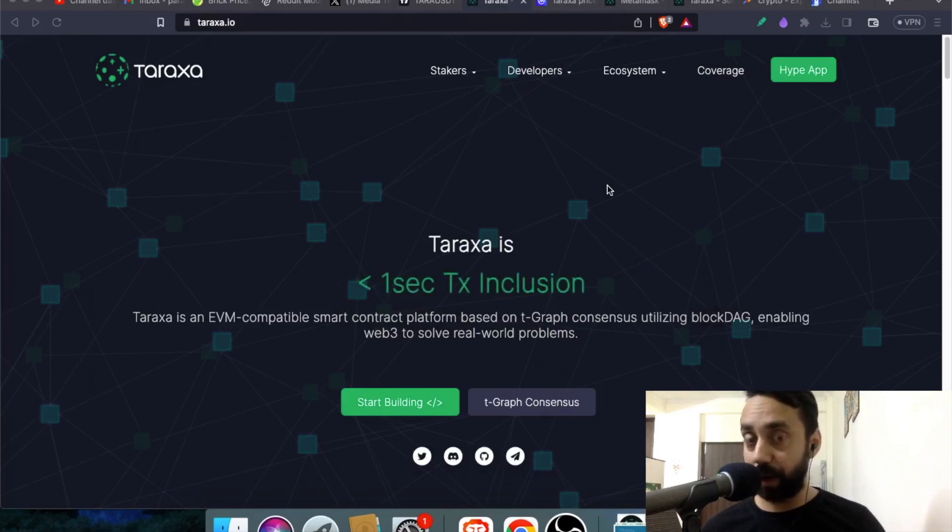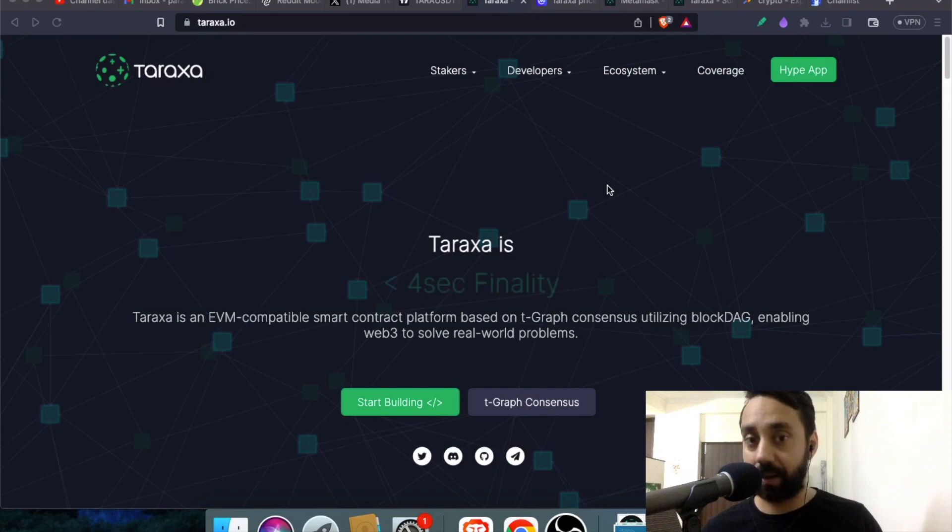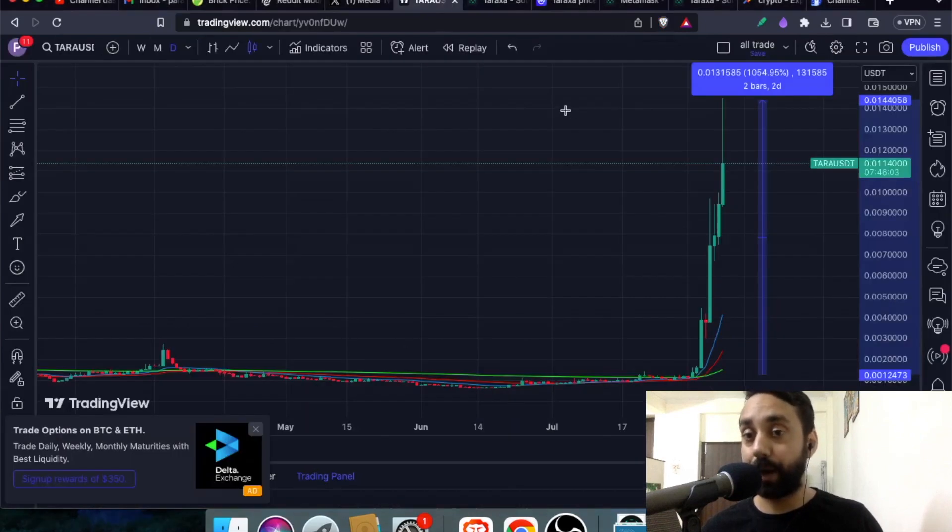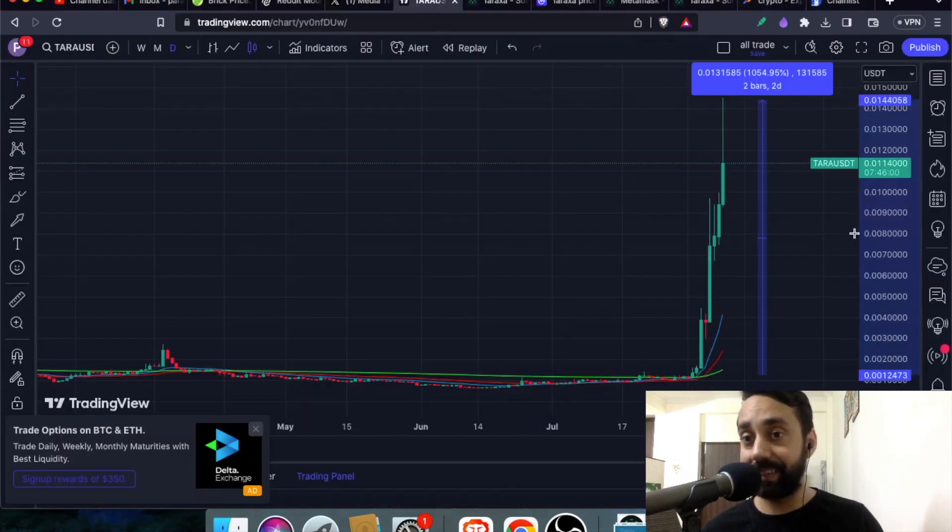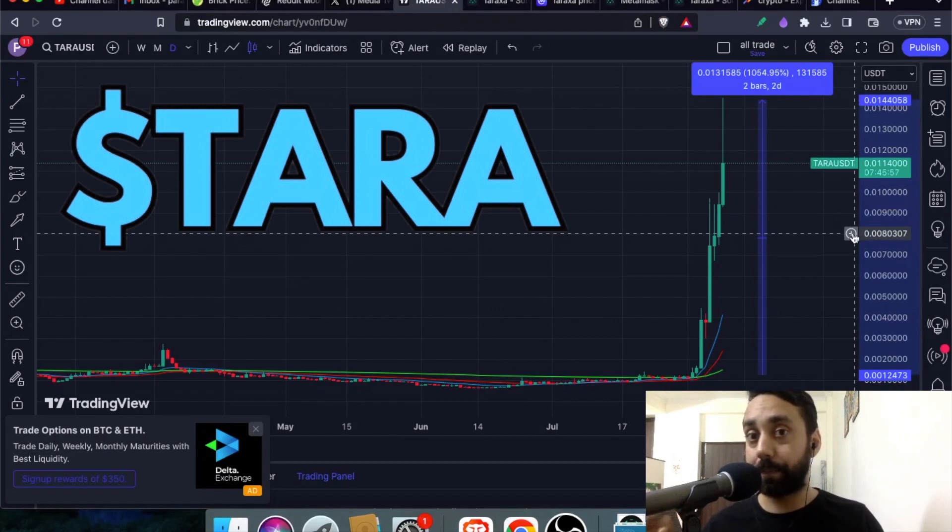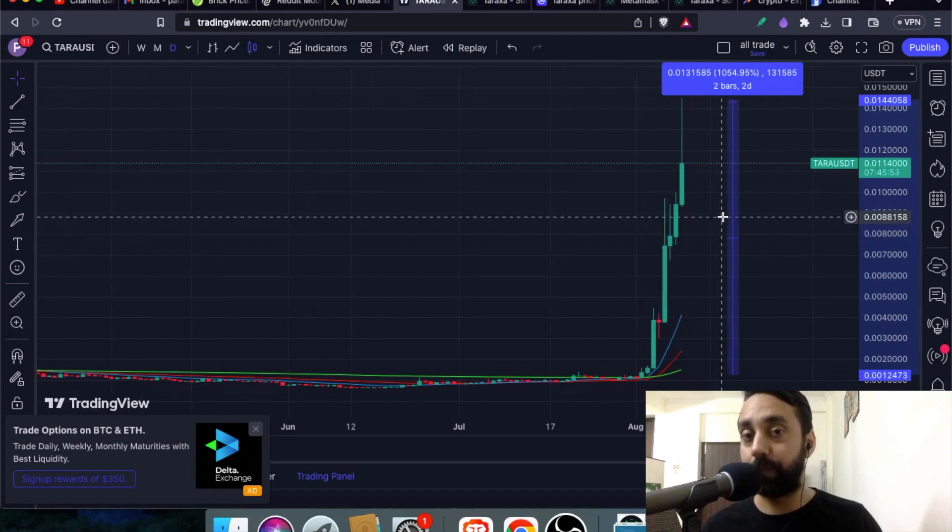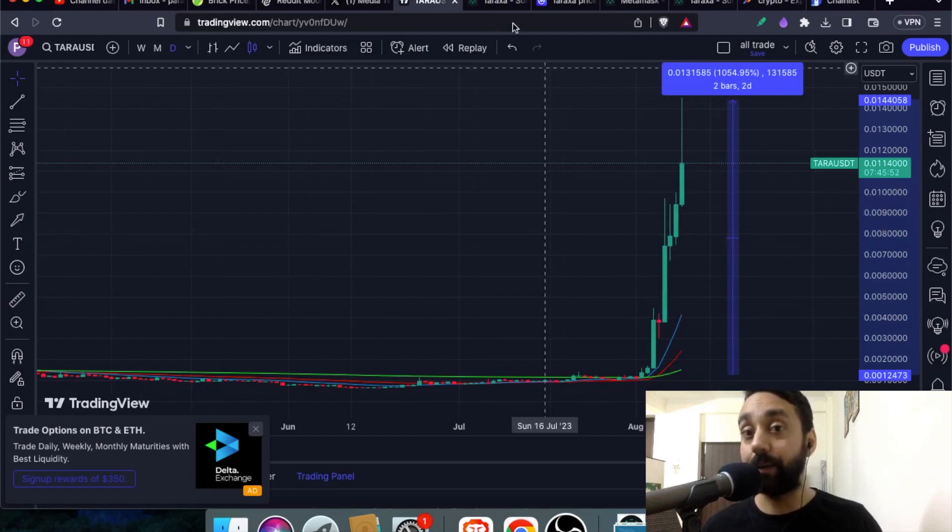In my recent video, I talked about this project called Taraxa and its native token TARA. You can see the token pump right over here. This token has gone crazy. In the last one week, the token has pumped over 1000%. The chart speaks for itself.